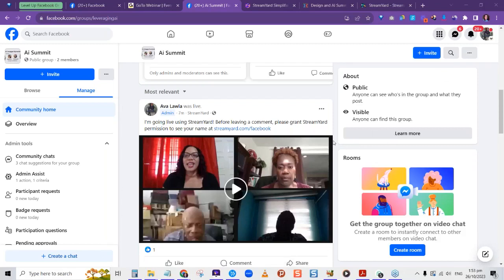You can use StreamYard for teaching, team meetings — you saw us chit-chatting behind the scenes. Depending on your plan, you can have a certain number of people in that backstage meeting and stream to multiple people. The free plan allows six people in the stream, including you — so you and five others. StreamYard can also be used for affiliate marketing — search on Google for 'StreamYard affiliate' to create an account and get your own affiliate link.